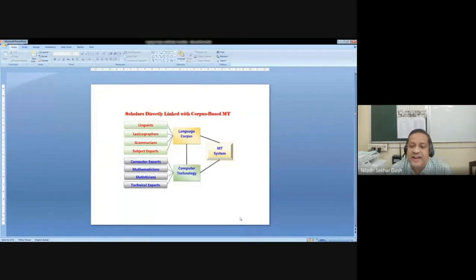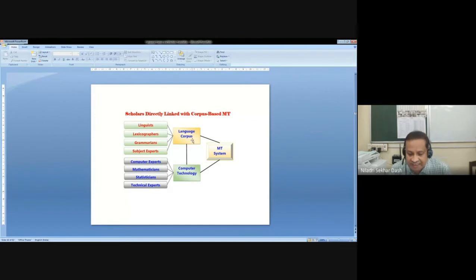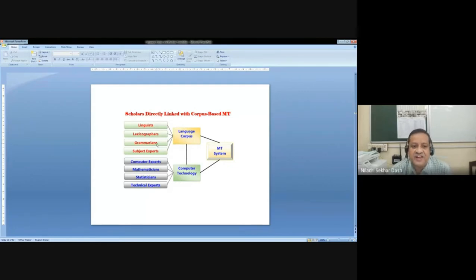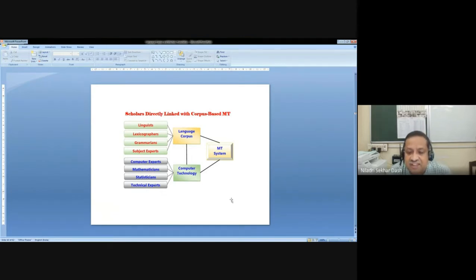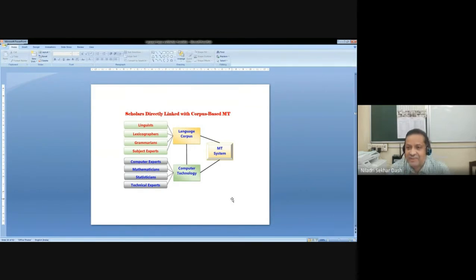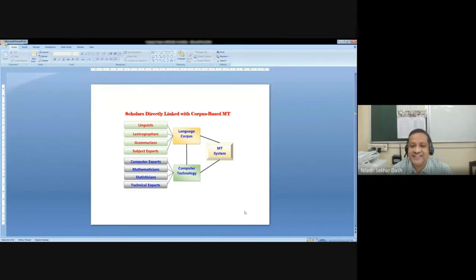Now the scholars who are actually engaged in this whole team: we have language corpus at one end and computer technology at the other. For language corpus, we have linguists, lexicographers, grammarians and subject experts involved in language data analysis and providing rules, systems, and other necessary information. There are also computer experts, mathematicians, statisticians, and technical experts. Those coming from computer science can find a role to play in MT system development. Those from linguistics can also contribute to the translation mechanism being carried out across the country.